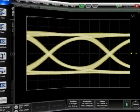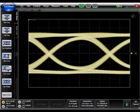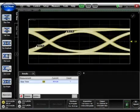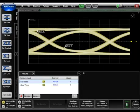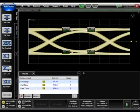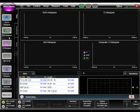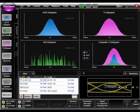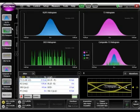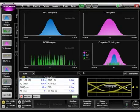Once you load the file into the FlexDCA, you can make scope measurements or eye measurements like rise time, fall time, or eye height. Switch to jitter and noise mode and make TJ, RJ, DDJ, or amplitude measurements on interference and noise.